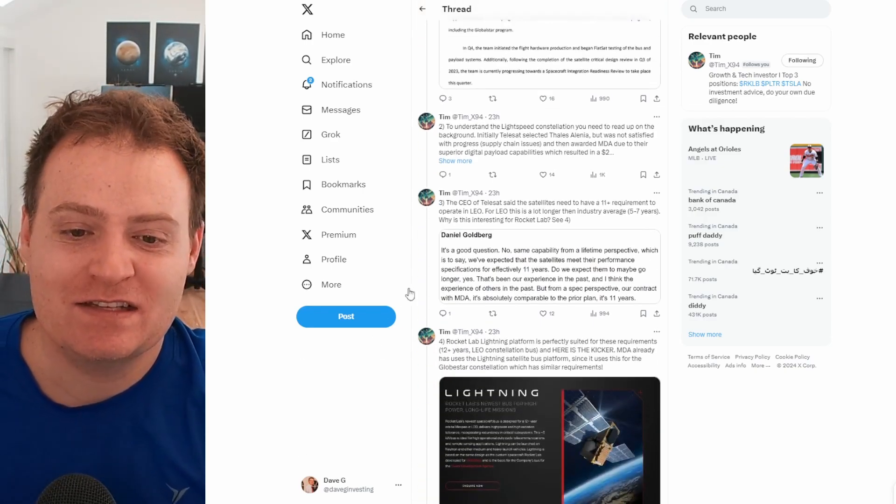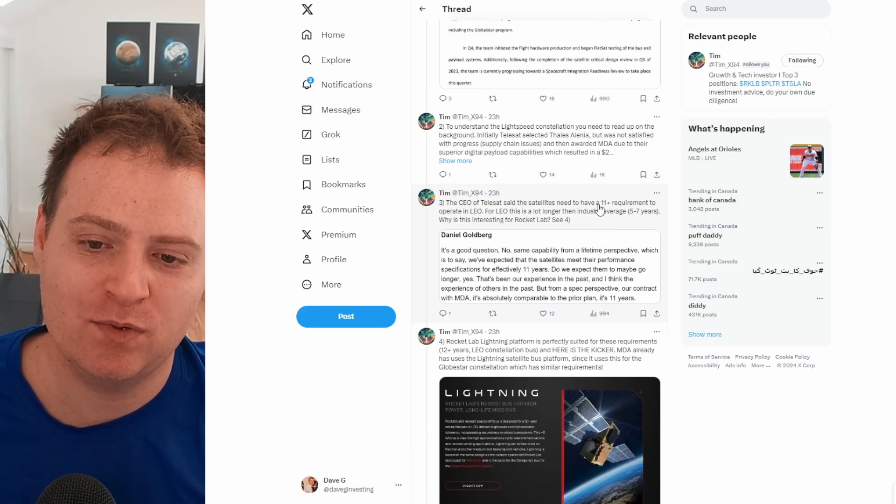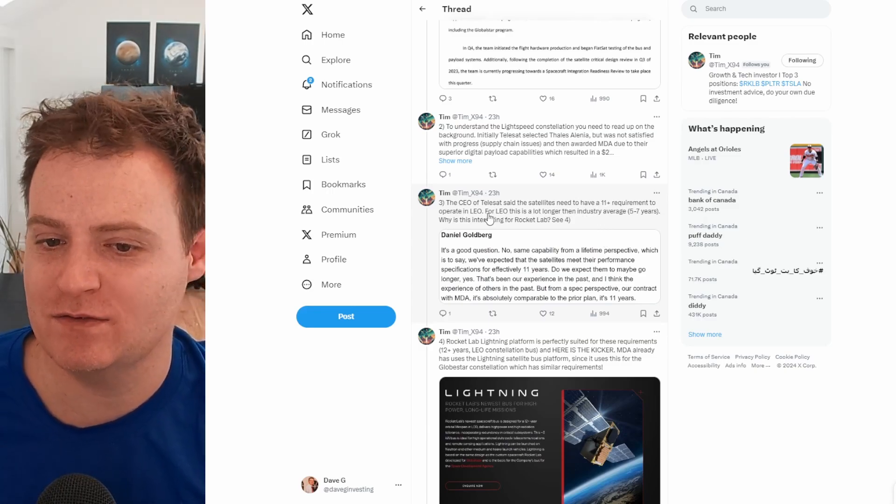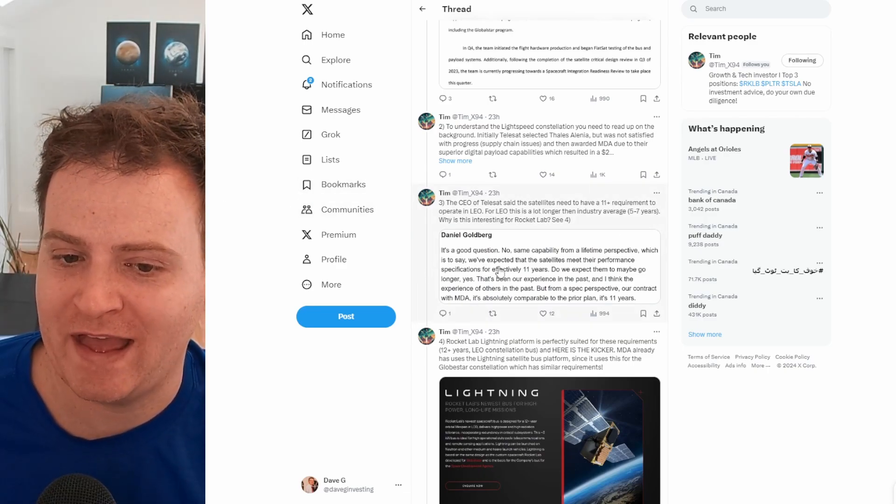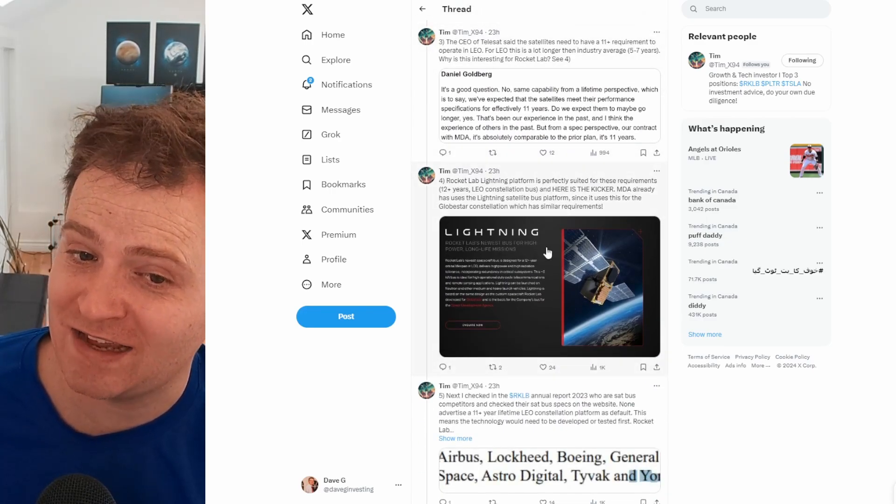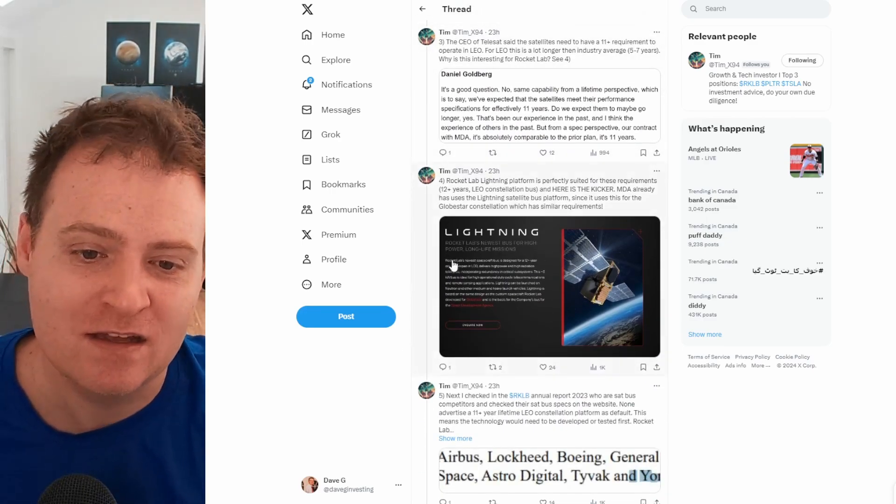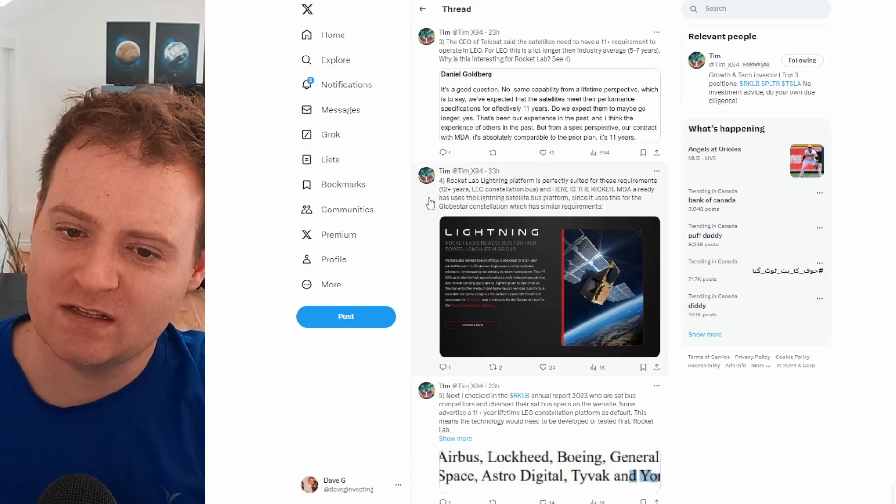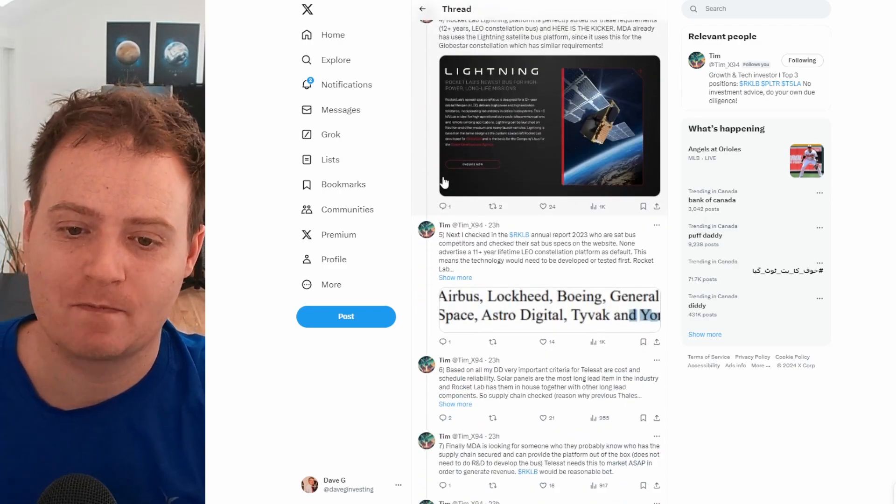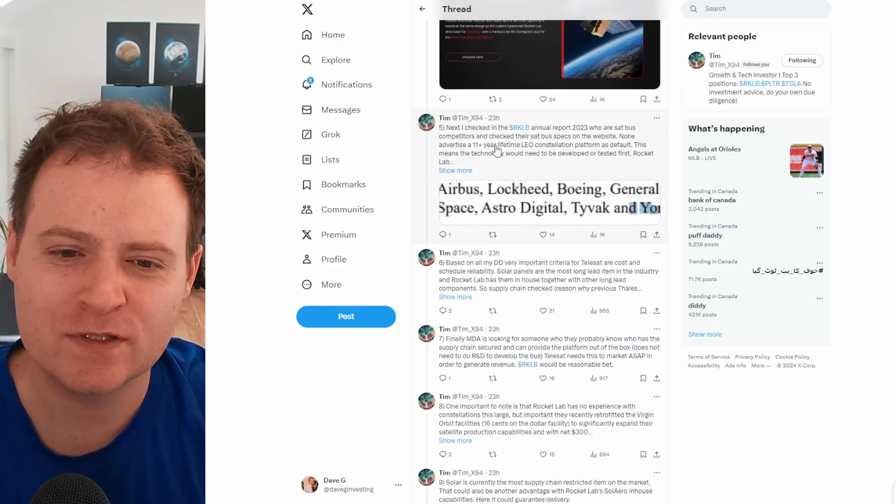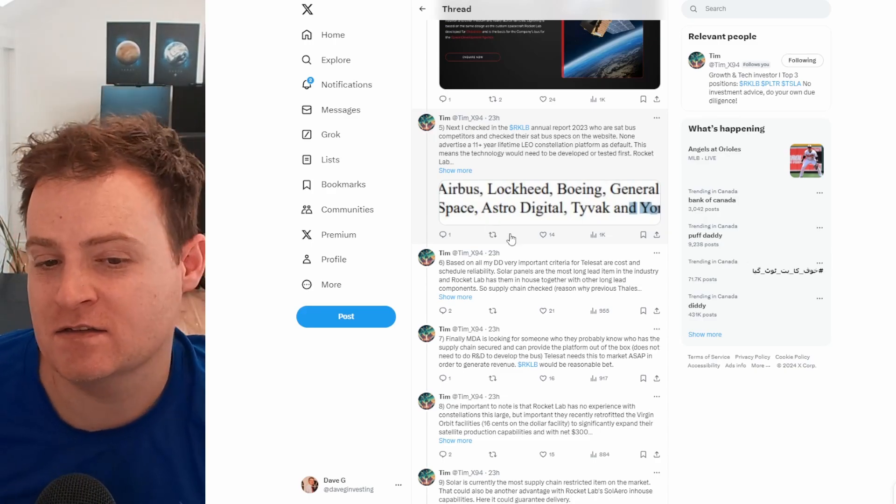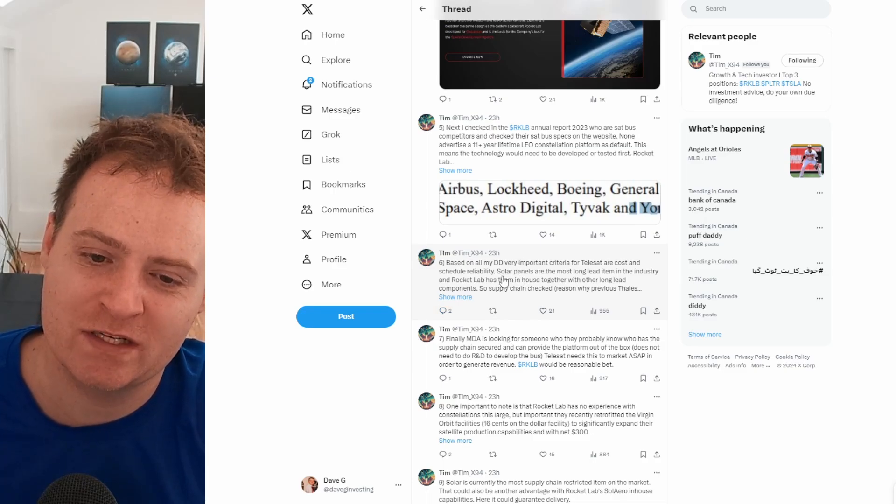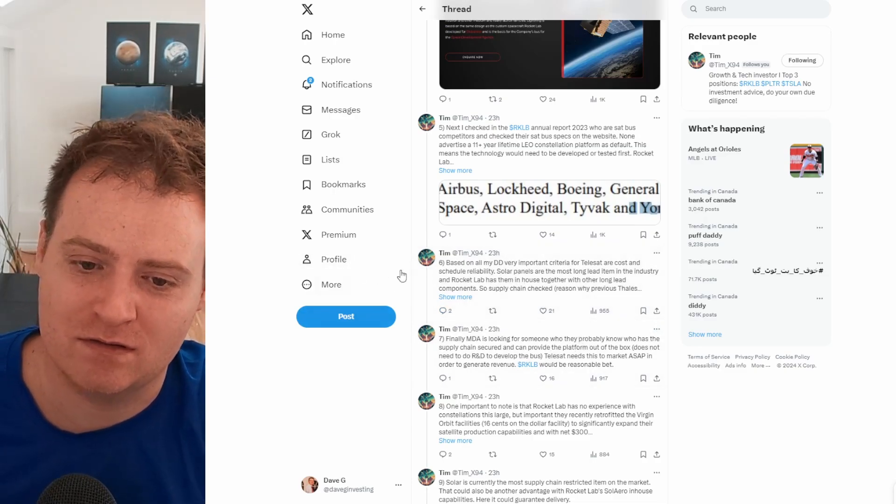Anyway, the CEO of Telesat said the satellites need to have an 11 plus year requirement to operate in LEO. This is a lot longer than the industry average of five to seven years. And Rocket Lab does have that capability with their Lightning satellite, which was just newly branded as Lightning, but similar to the one that they're building out for Globalstar can live for 12 plus years. In terms of competitors, there isn't too many that advertise an 11 plus year lifetime for their LEO constellation. And he does also think that having solar panels in house would give Rocket Lab an advantage because they can guarantee that very long lead item component.